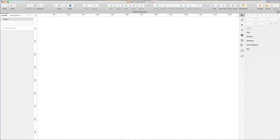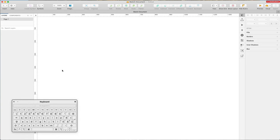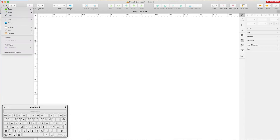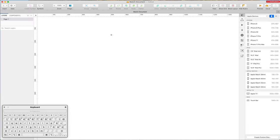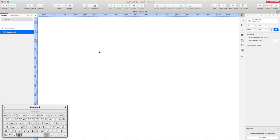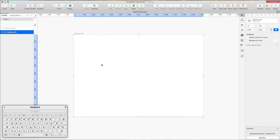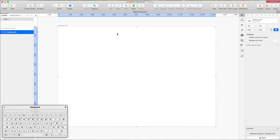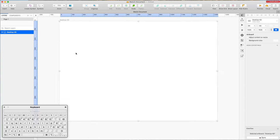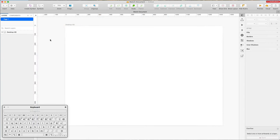Let's go ahead and create this web app from scratch. The very first thing I'm going to do is bring up the keyboard so you can see all the keys I'm using. We'll go to the top left, click on artboard, and from the dropdown select responsive web, then Desktop HD — which is 1440 pixels wide — a good base point for a dashboard design.